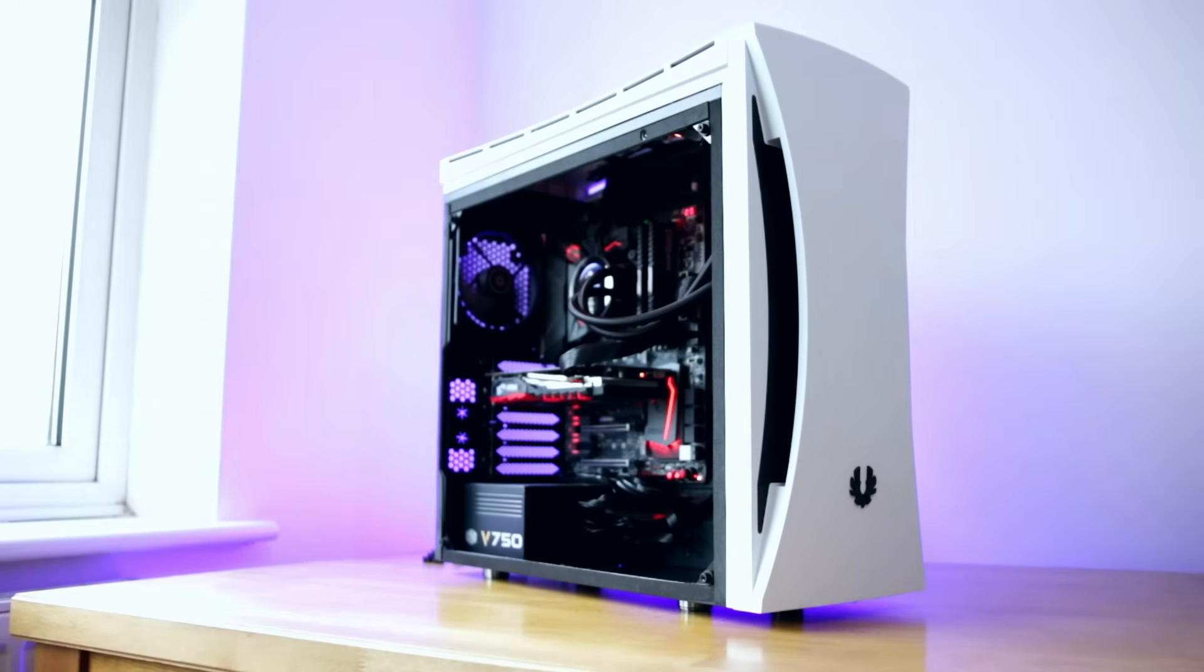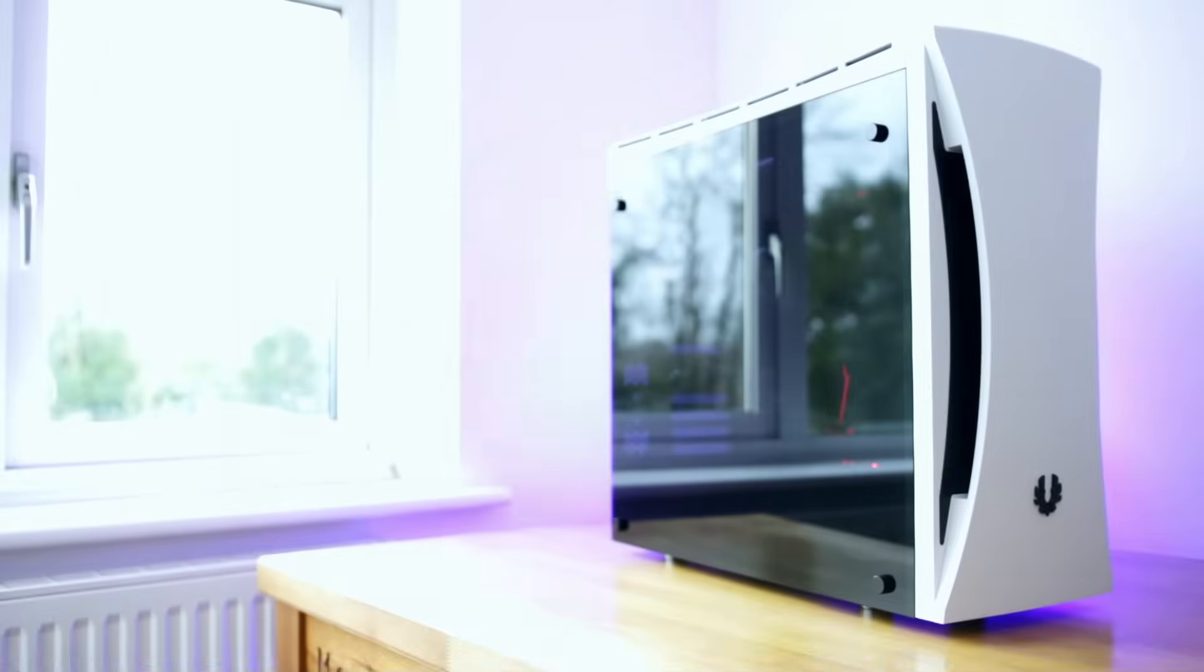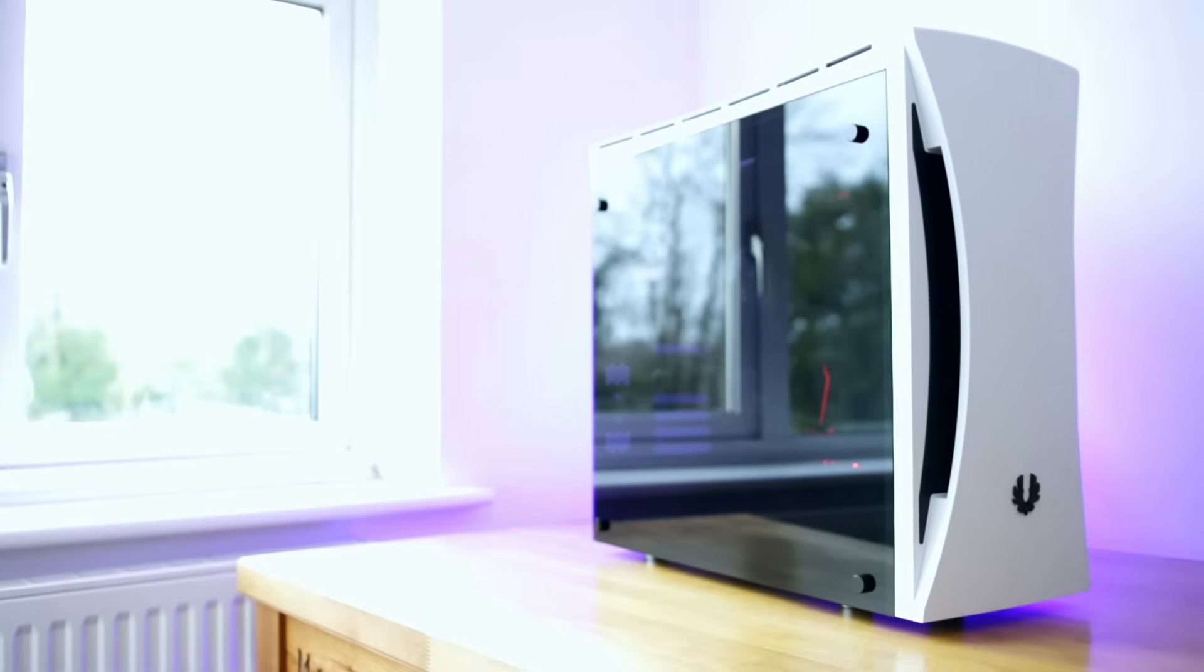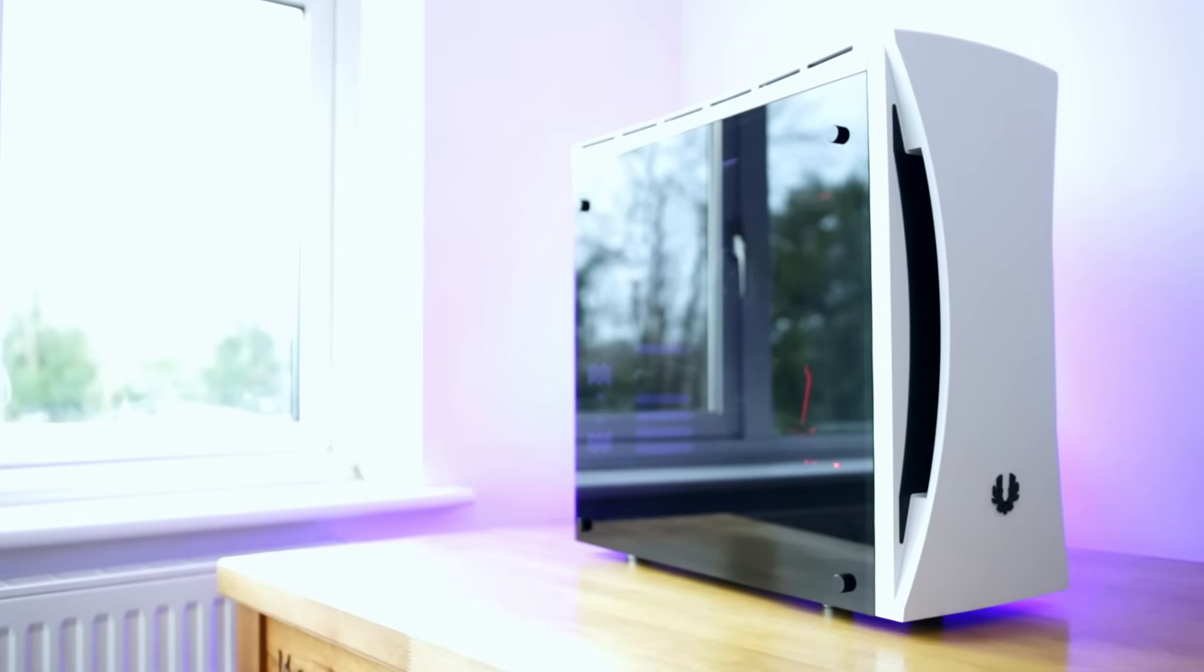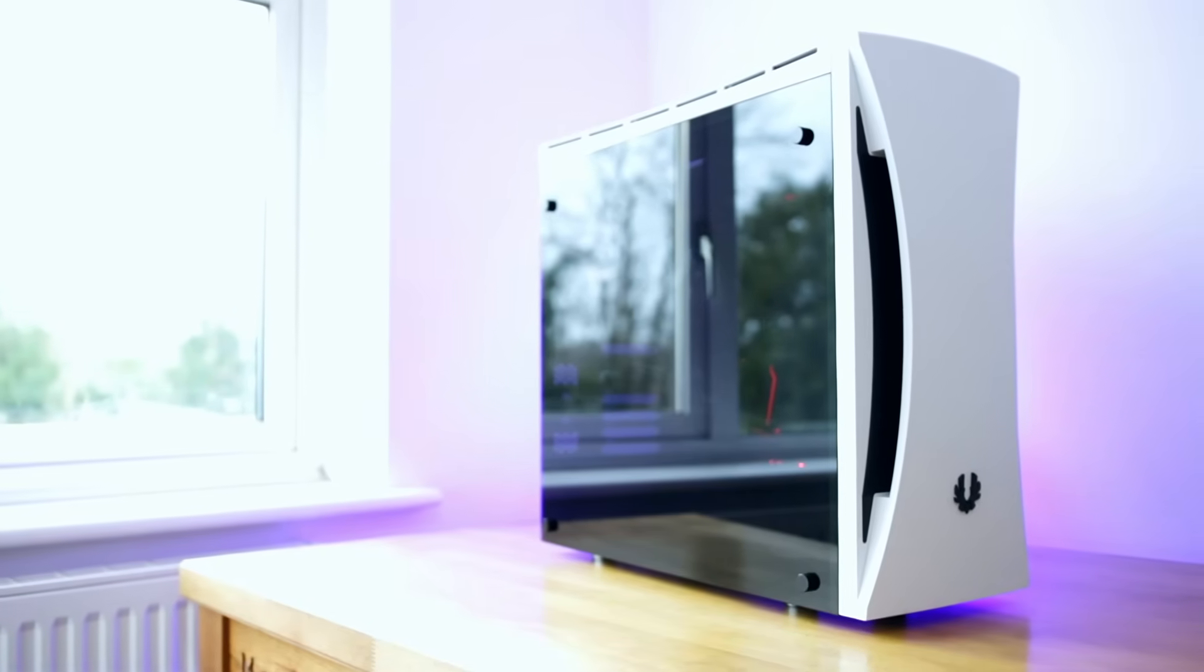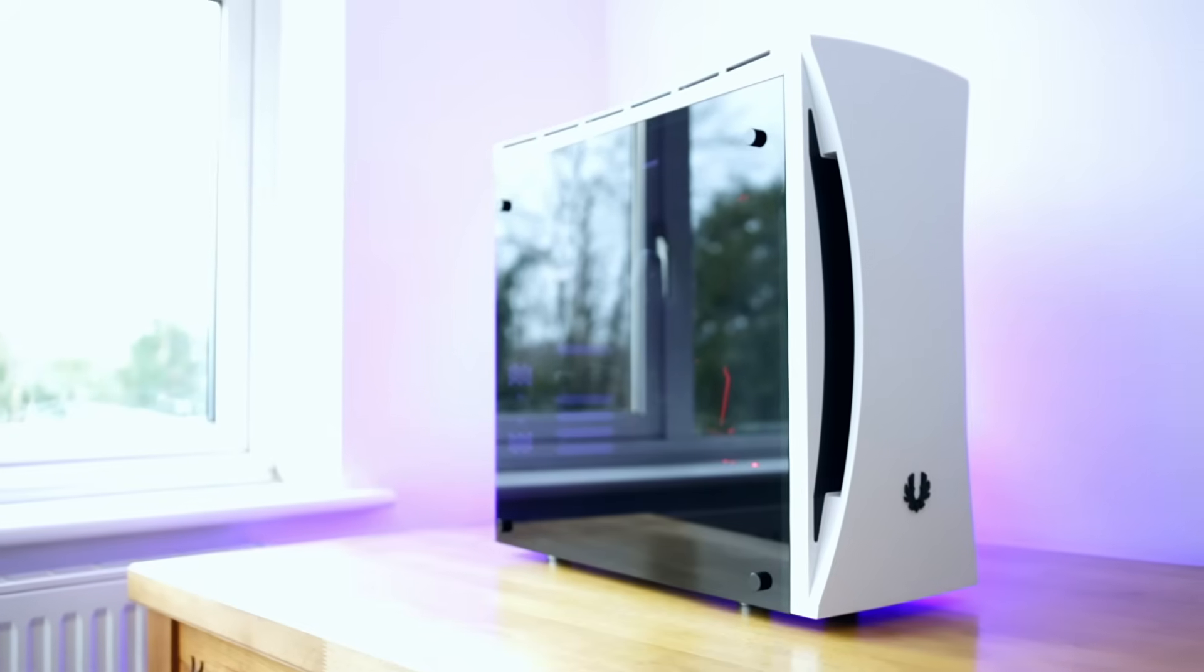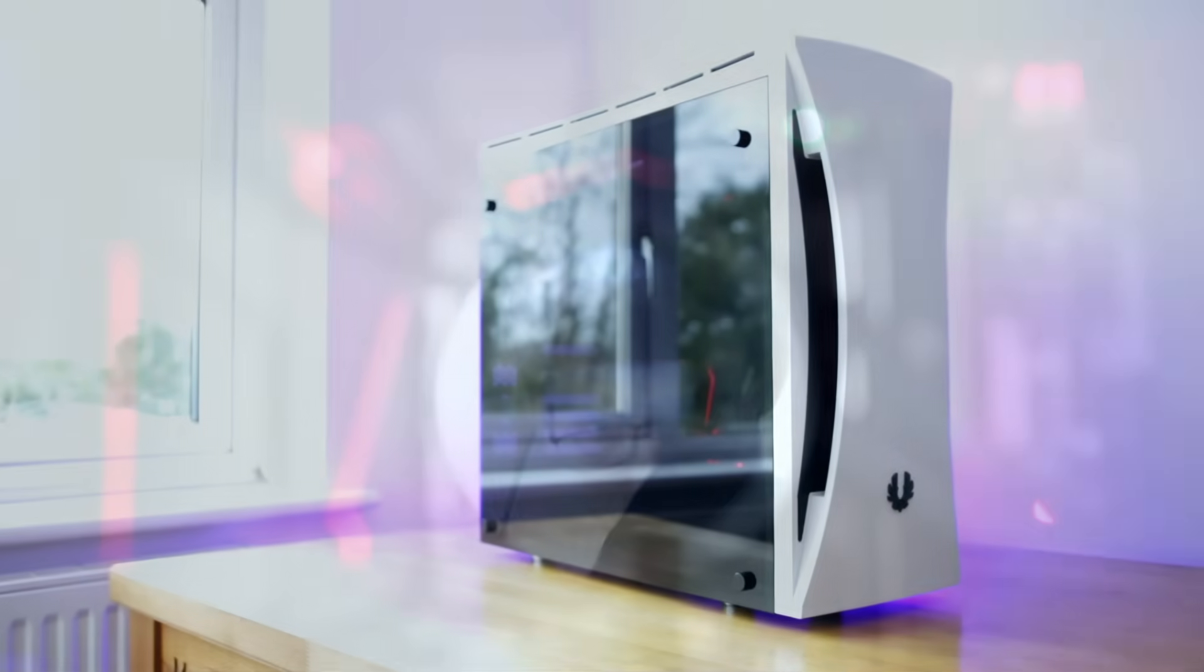Once you've got this thing combined with the RGB lighting from the motherboard with the NZXT X62 water cooler, it looks fantastic. Genuinely I'm amazed how good this thing looks through that case. The dark tint on the panel really does look fantastic.